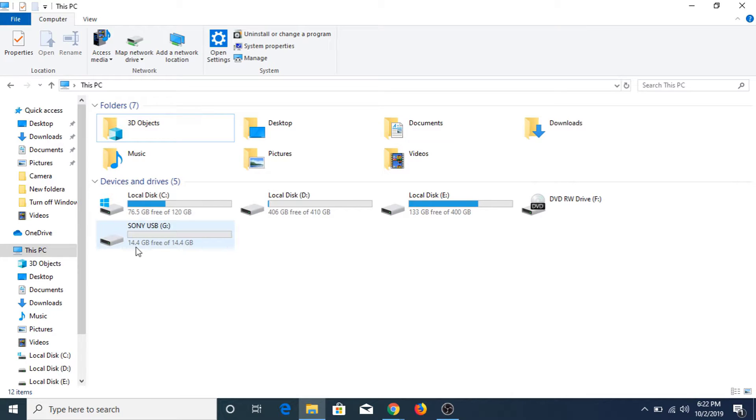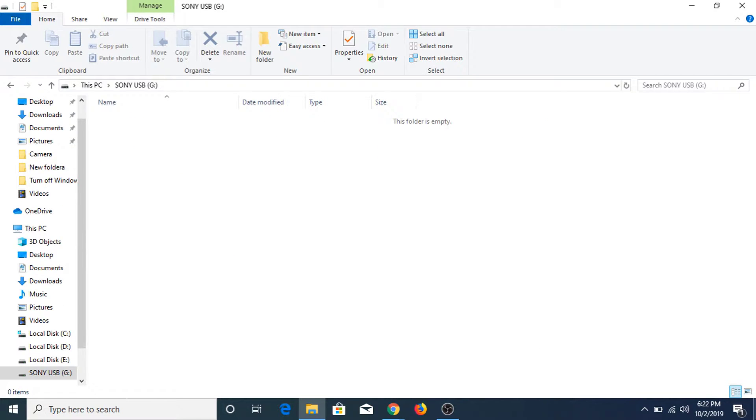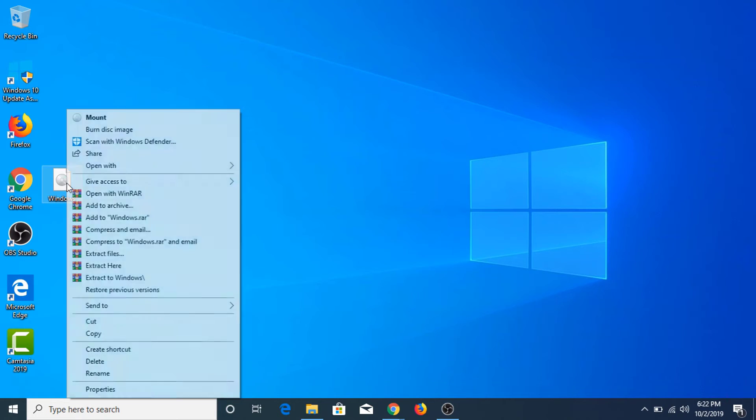It has 14.4 GB of free space, so there shouldn't be any issue if we copy this file to our USB flash drive. Now let's start.